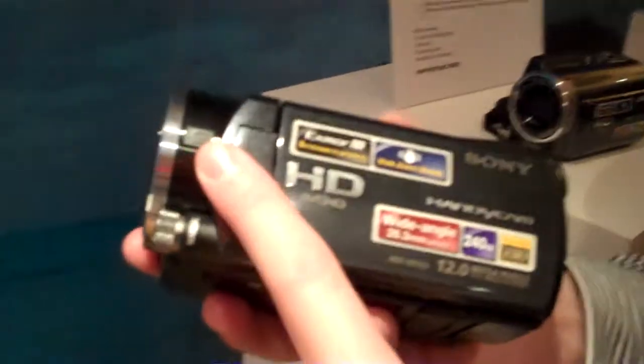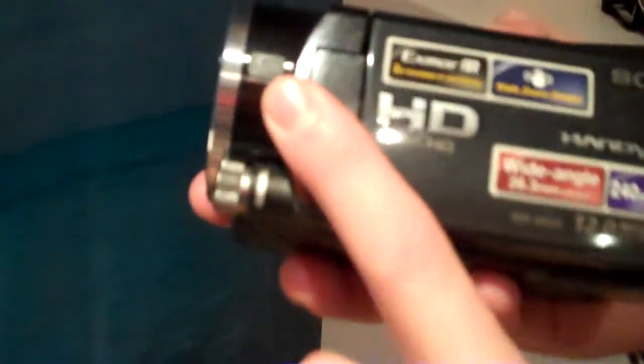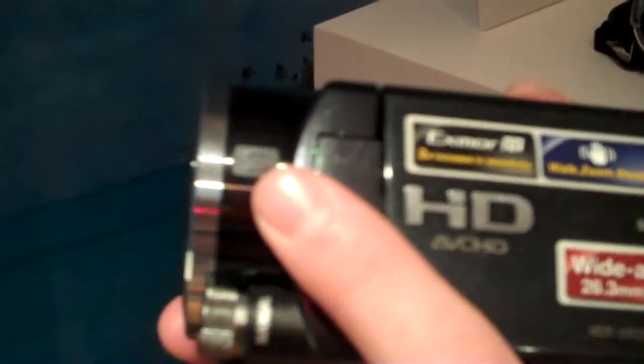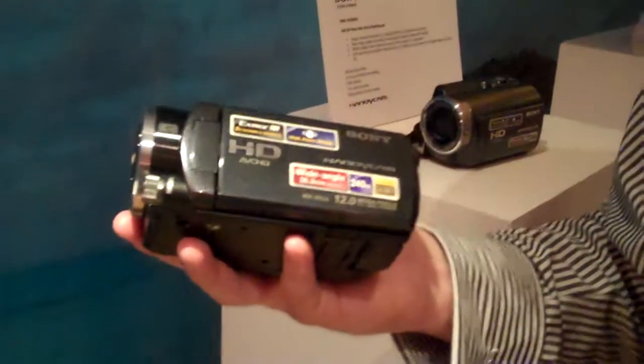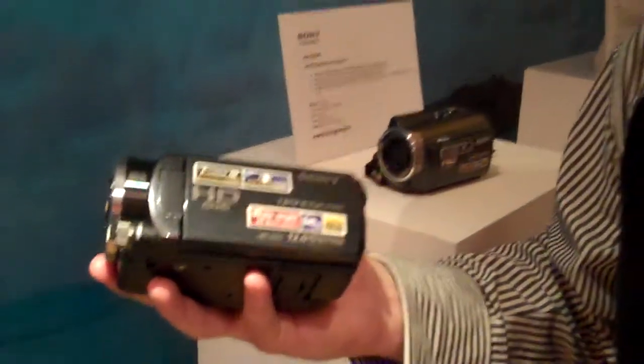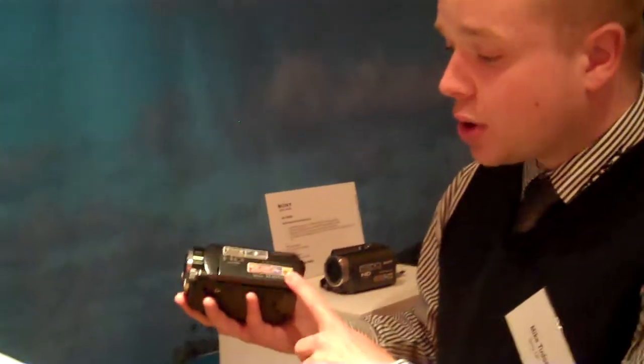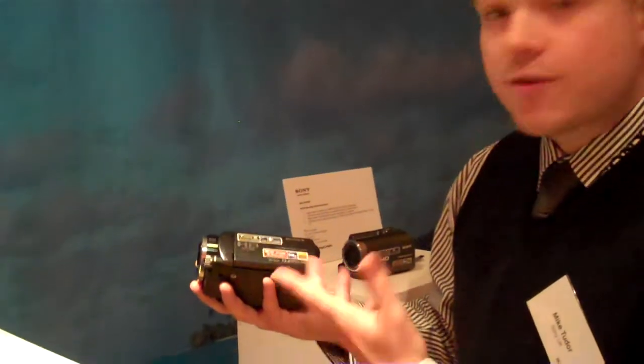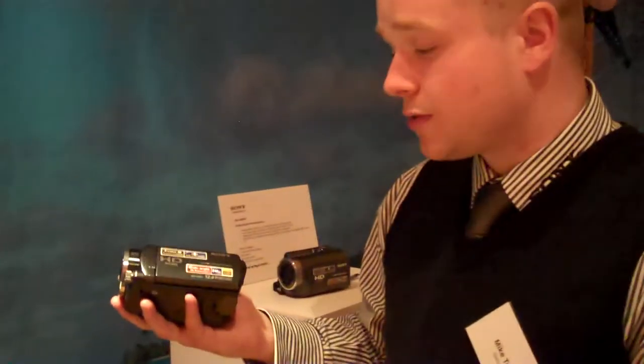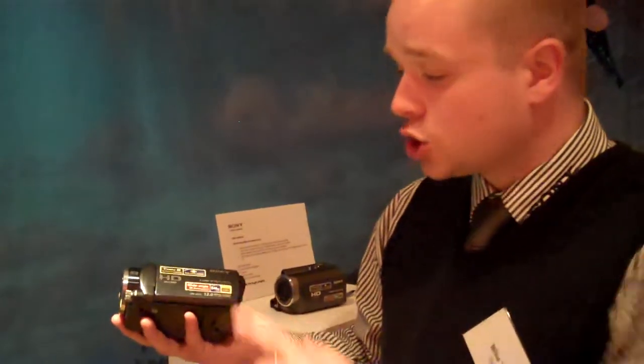You'll also notice the G symbol at the side. We don't use Carl Zeiss on the top models, the G series is our own optical technology. We're actually 40% wider this year than last year at a 28mm wide angle. It does great quality stills, so it's very much a convergence device as well.